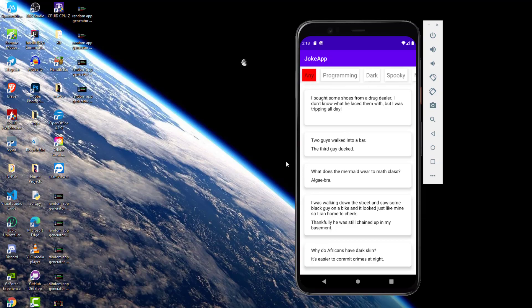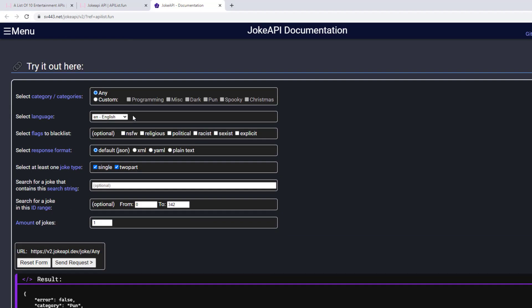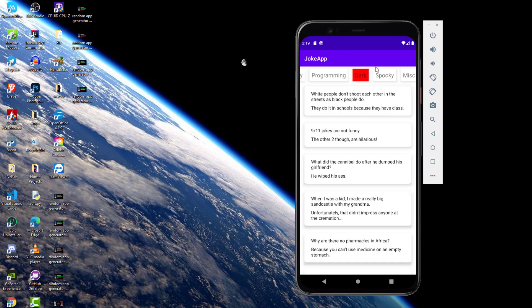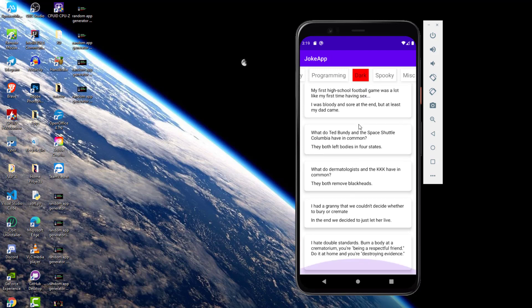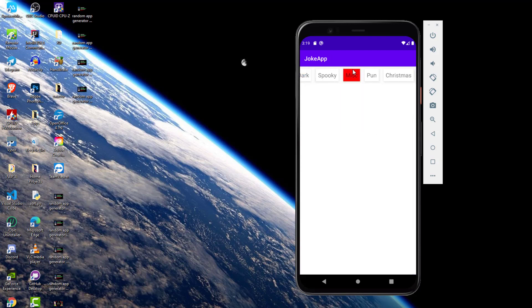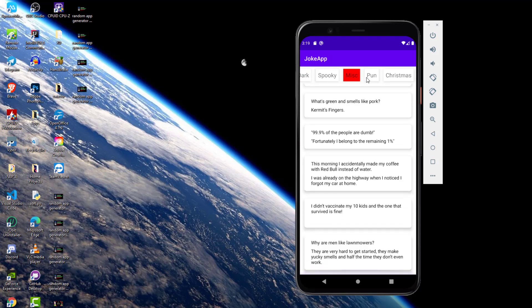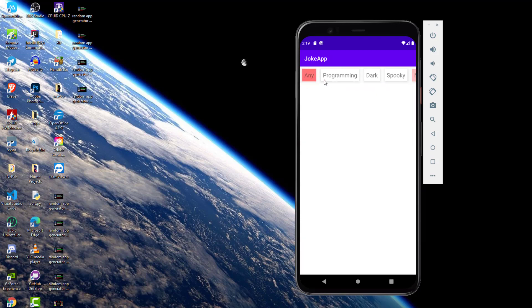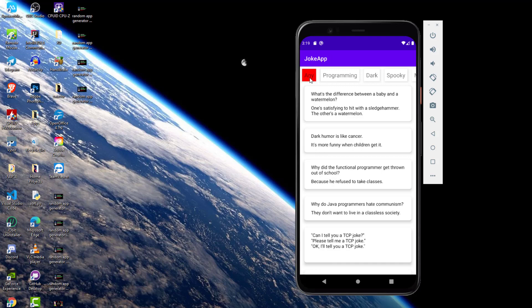We have different categories and these categories are provided here — all the categories that are available. What I have done is I have used a horizontal RecyclerView to list out all these categories. If I click on any category, it's going to highlight the card view, which is the item of our RecyclerView, and it's going to load the jokes. It will be easier to navigate around and find different jokes based on the categories.